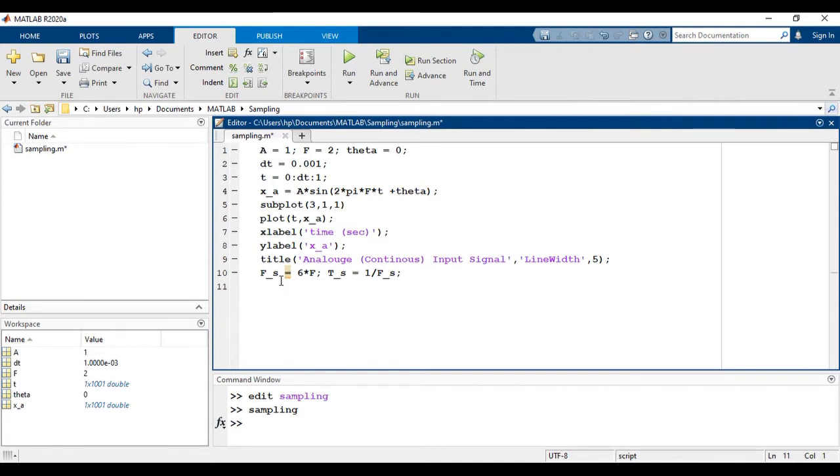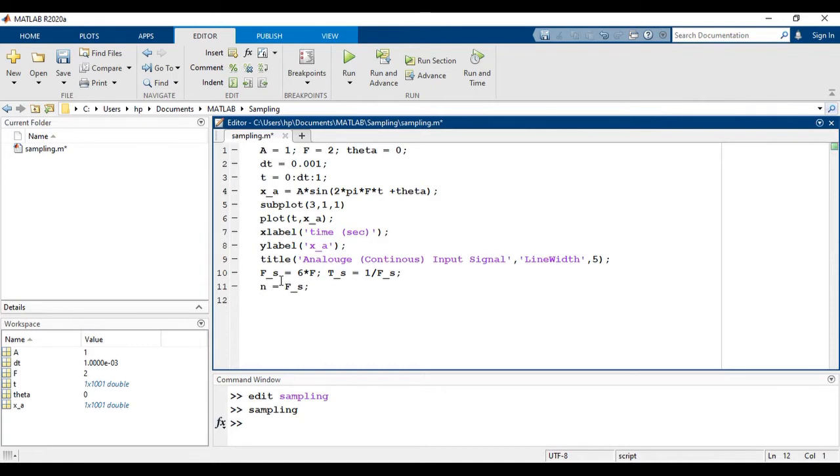Inverse of sampling frequency is equal to the sampling time. Taking n is equal to fs. And after that, we will create discrete axes. For discrete axes, we have to replace t with nts.